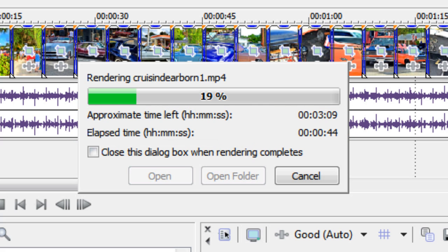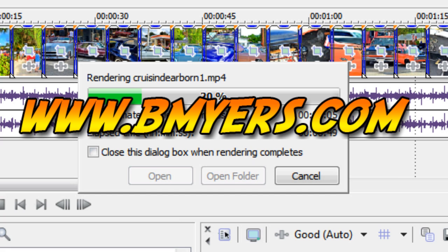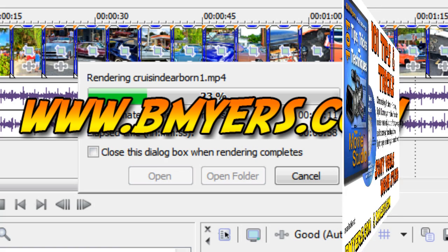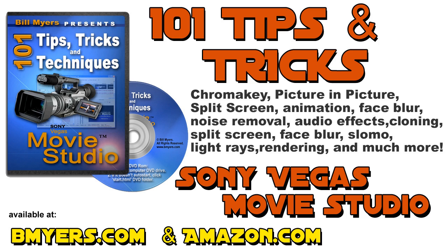Anyway, I thought you might be interested in this. I'm Bill Myers. This has been another one of my video tips of the week. You can find a lot more like this at my website www.bmyers.com. And you can find a lot more tips about Sony Vegas Movie Studio in my 101 Tips and Tricks for Sony Vegas Movie Studio DVD, which is available at my website, as well as at Amazon.com.